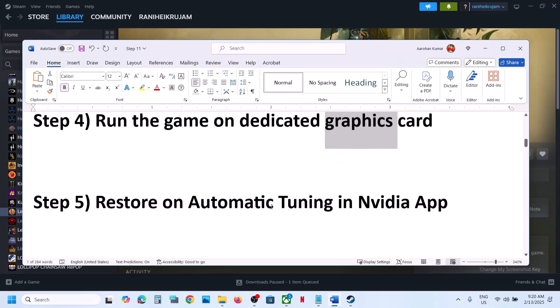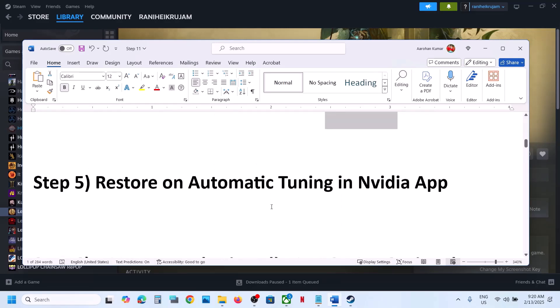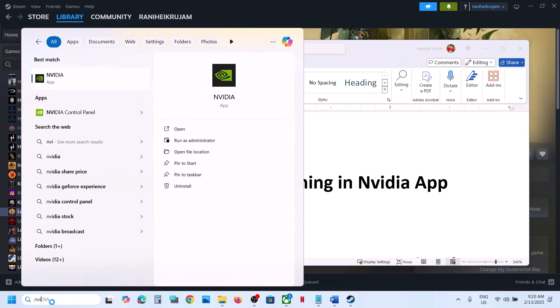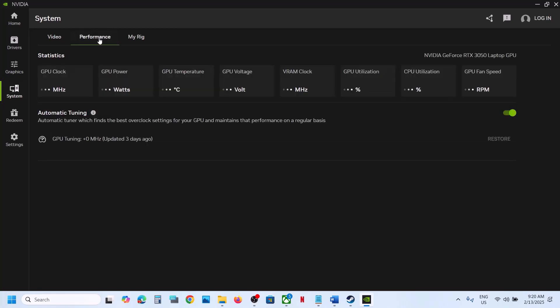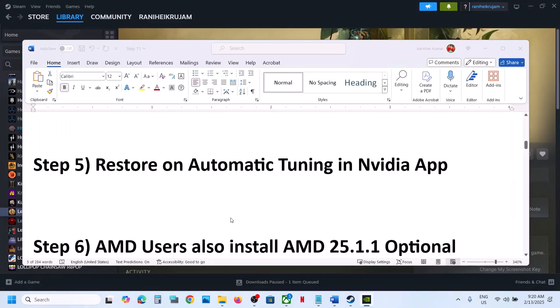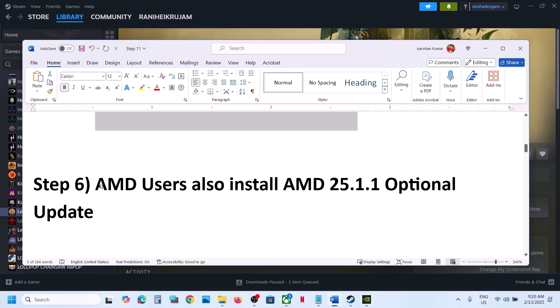The next step is to restore automatic tuning in the Nvidia app. Open the Nvidia app, go to System, then go to Performance. You will see Automatic Tuning — if the Restore option is highlighted, click Restore, then launch the game and check.